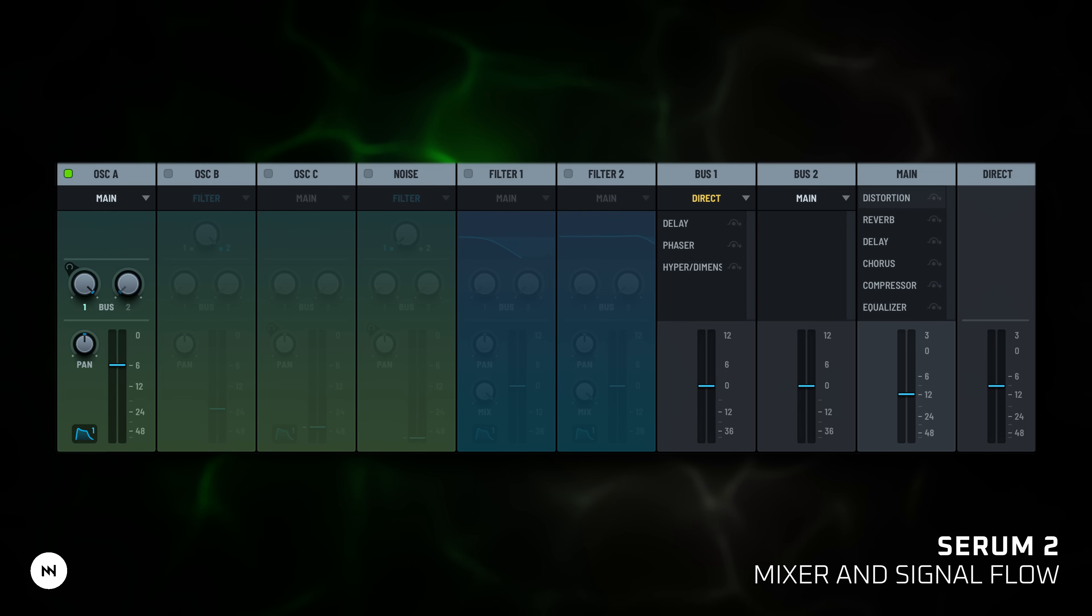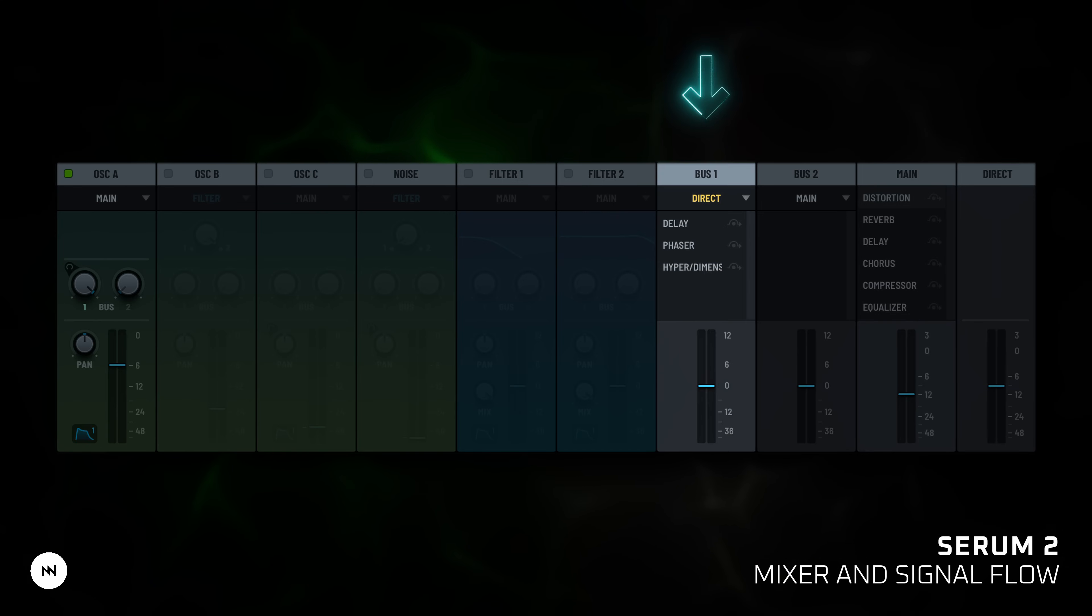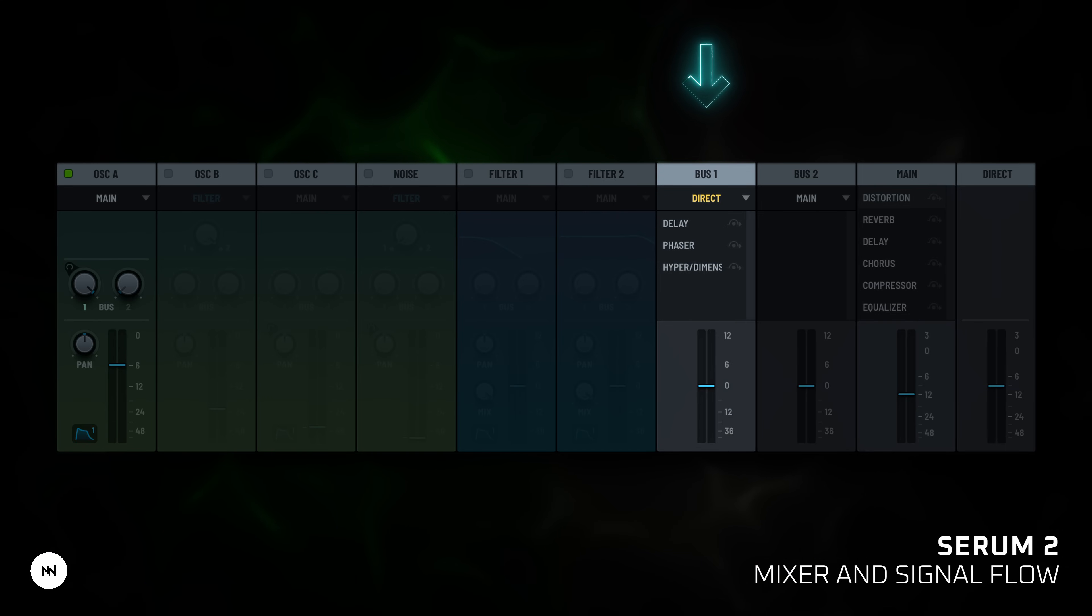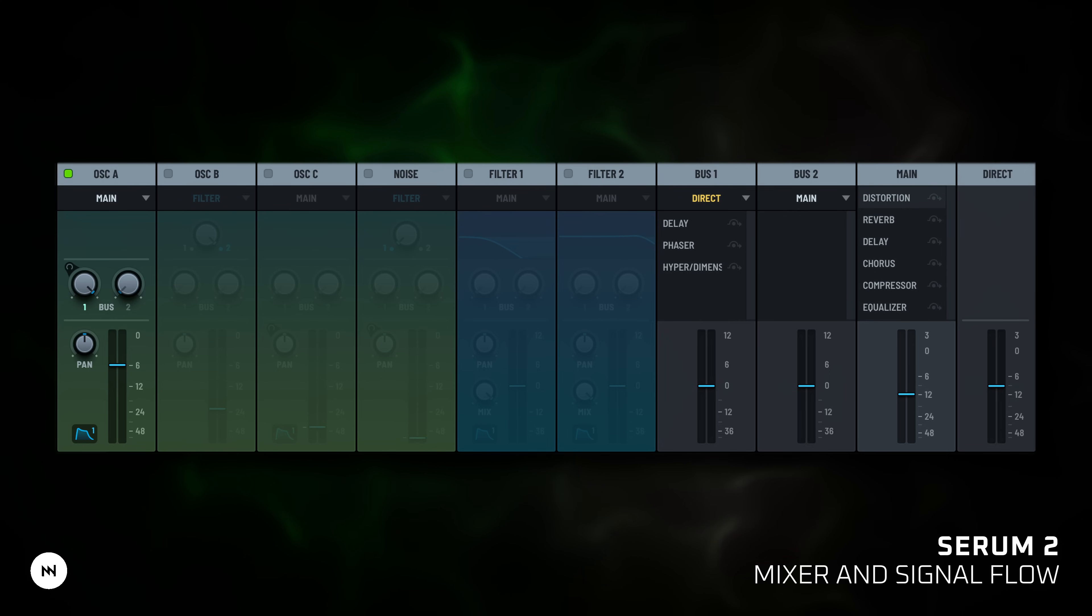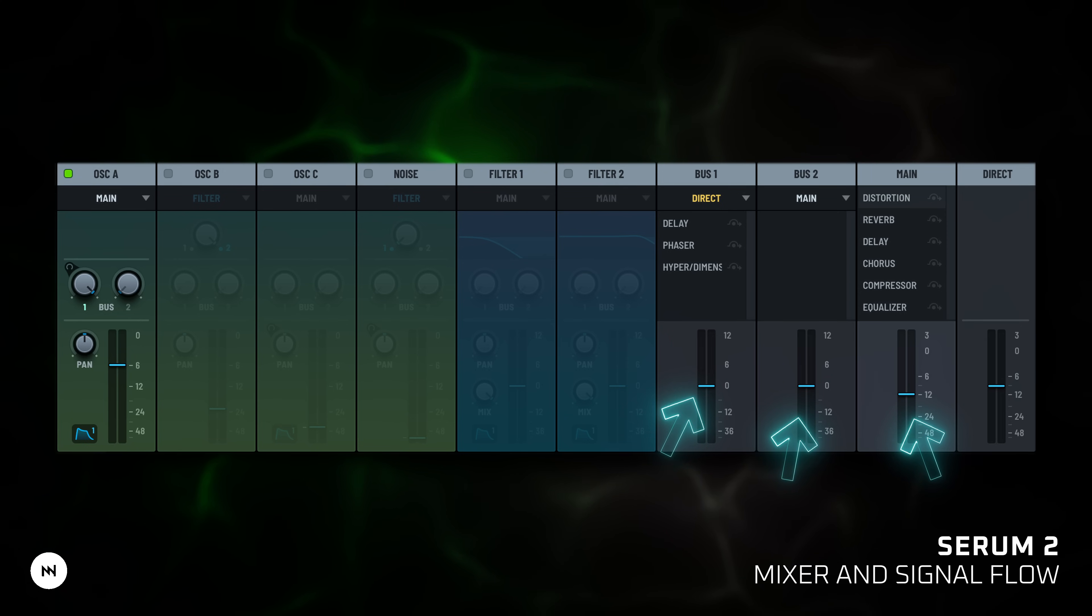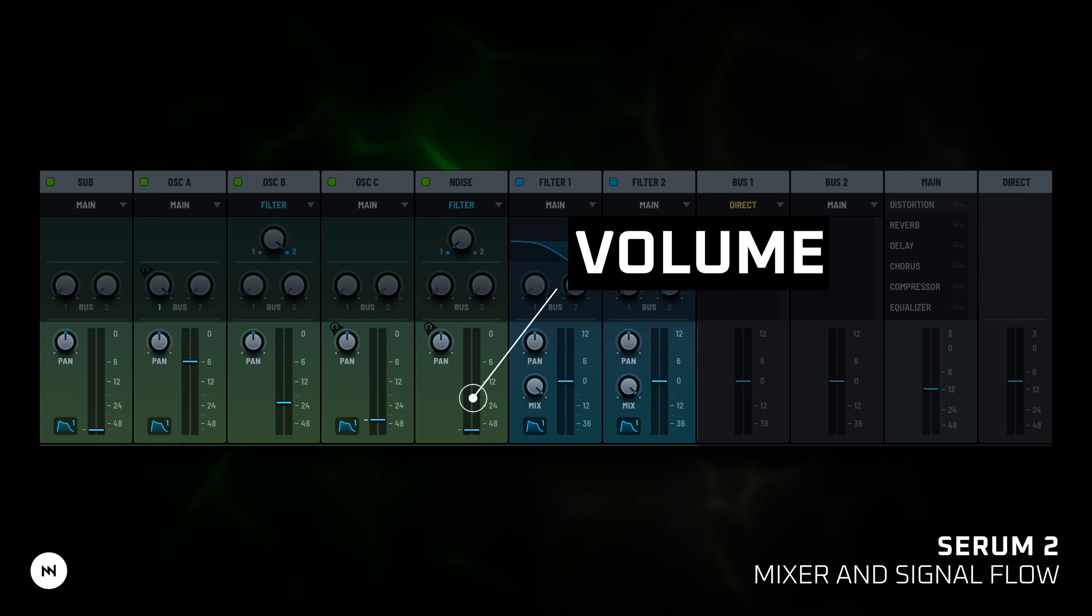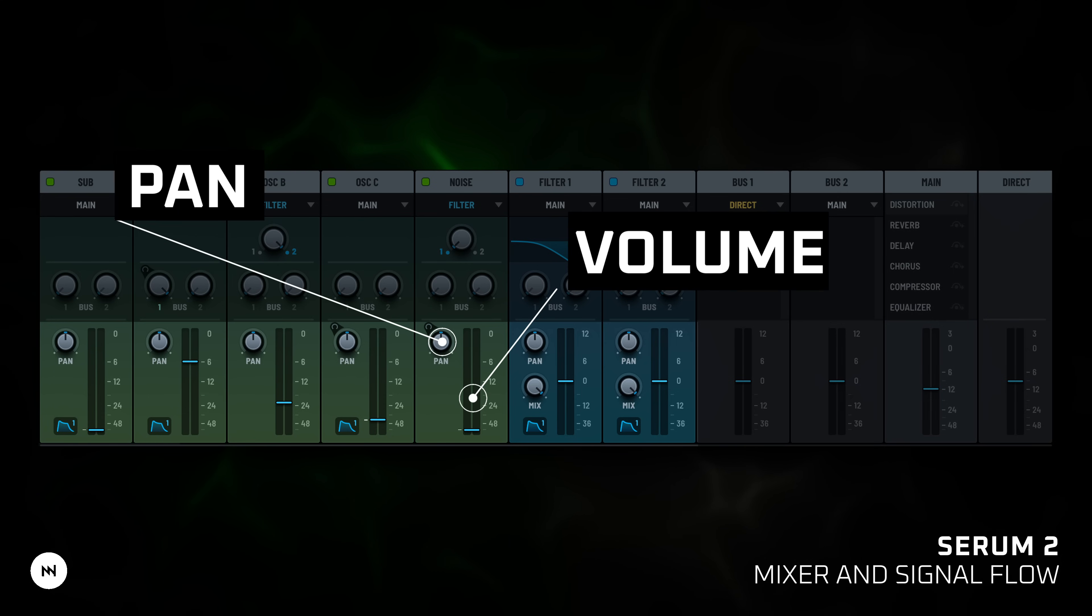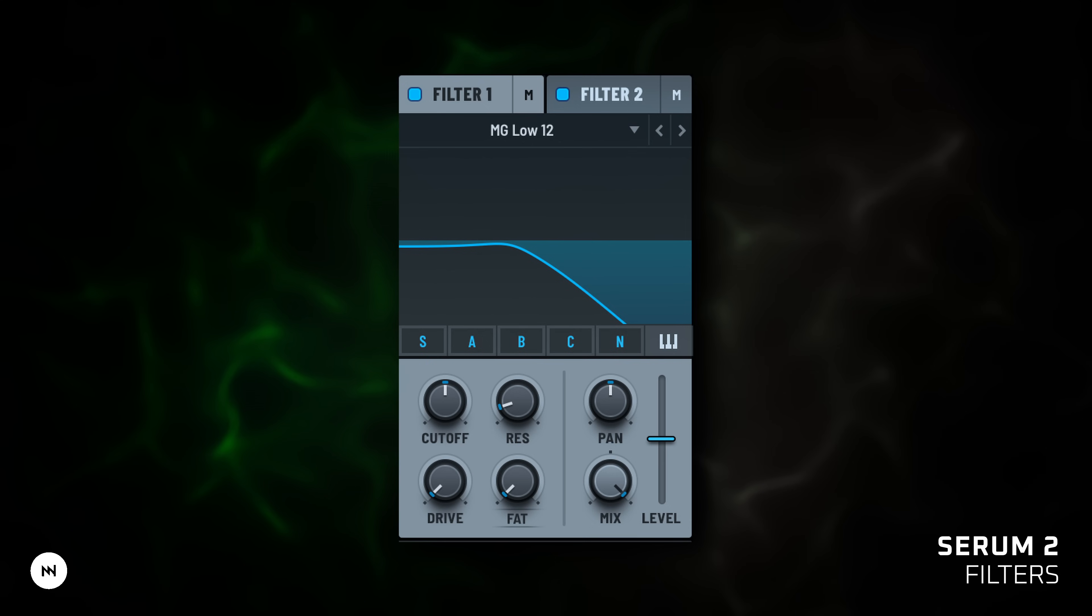So for example, if you send oscillator A to bus 1, make sure the bus 1 FX track is sent to direct, not main, or the signal will go through both FX chains in series. You can stack FX on purpose, or blend them subtly by controlling mix levels. In the mixer tab you can also set individual volume and pan positions.